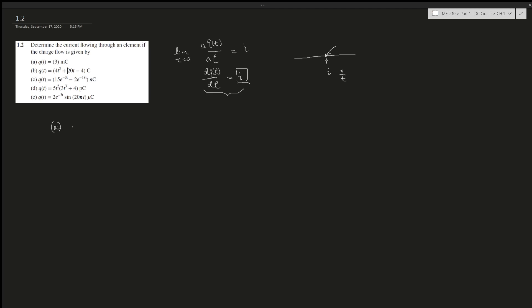The first one is pretty straightforward: 3 microcoulombs. If you take the derivative of 3, it's zero because it's constant. The derivative represents the slope — the change of slope at a given instant — and if it's constant, there's no change, so it's zero.